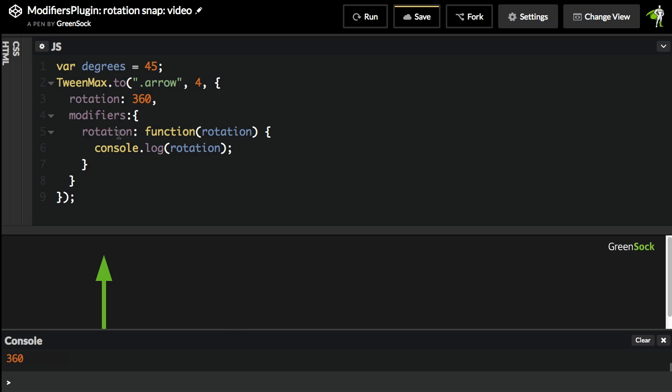As soon as I put this rotation modifier in here, the engine is waiting on me to use this function to return a value that's going to be applied to the arrow's rotation. And I haven't done that yet, which is why the arrow isn't moving.